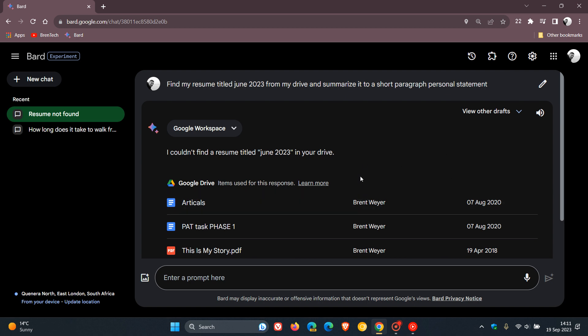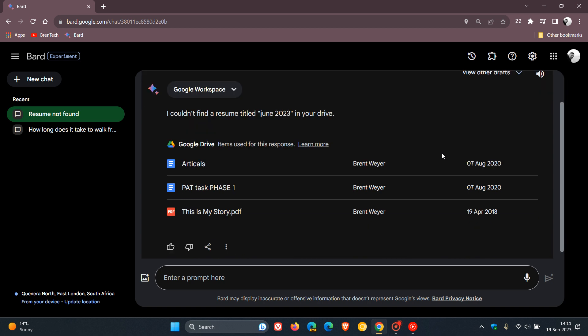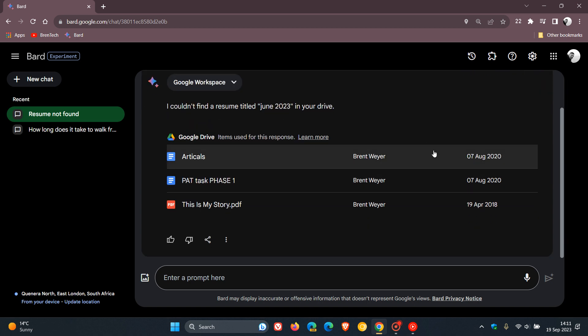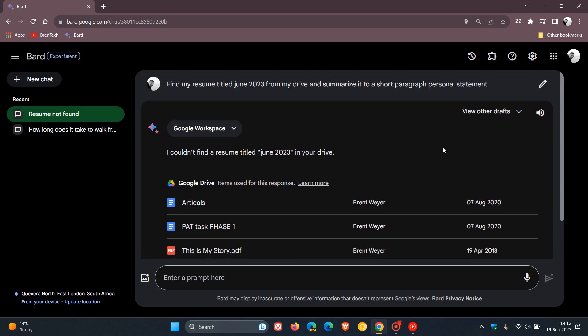And yeah, we can see, although it can't find a resume titled June 2023 from my Google Drive and my Google Docs, that just gives you an example of how you can collaborate with BARD on your content in the different services like Gmail, Docs, and Drive.